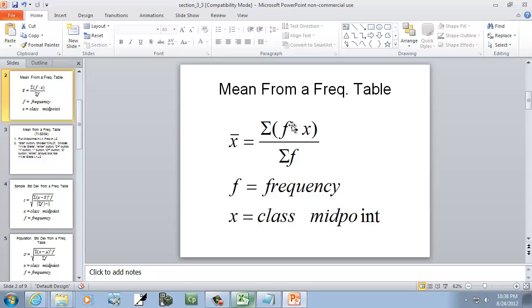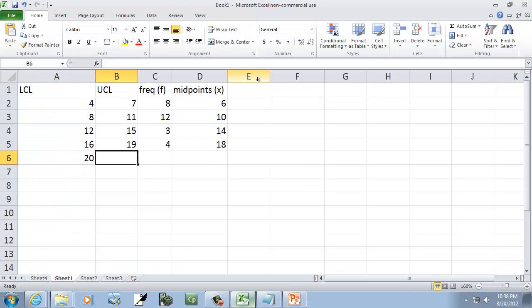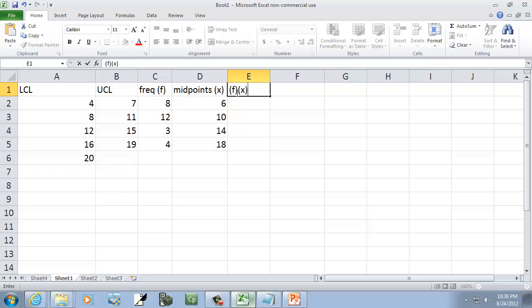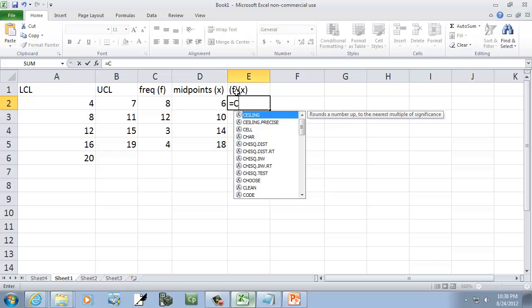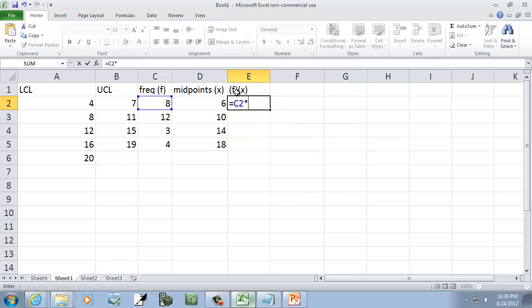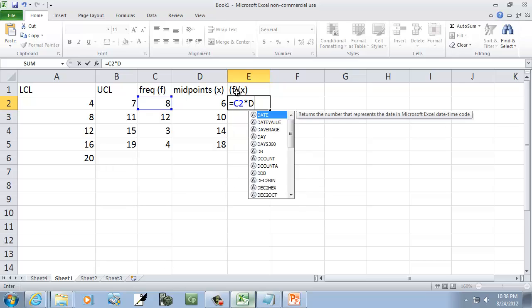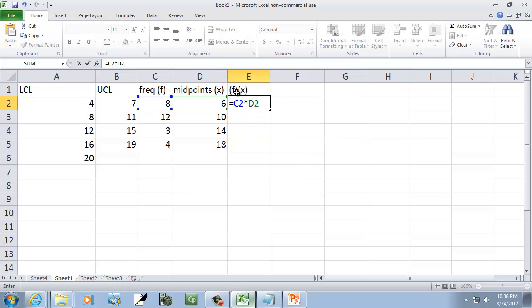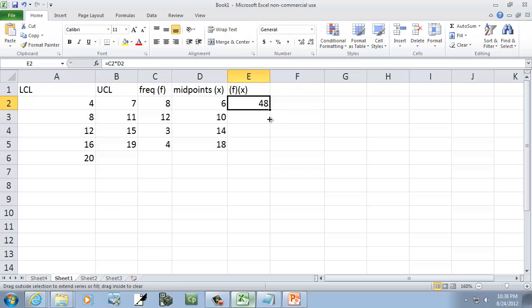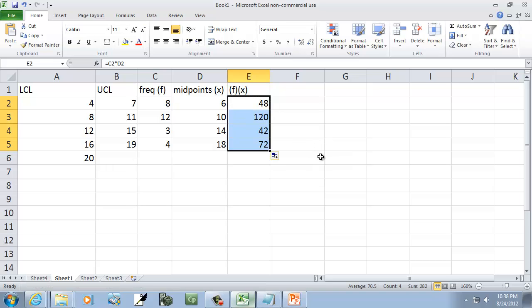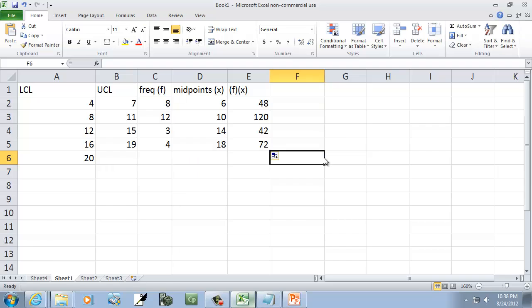From our formula, we need f times x. So here we've got f times x. This is going to equal C2 times D2, so f times x. I do enter. Now I can click this, put my mouse in the lower right-hand corner, it becomes a plus. Hold my left mouse button down and drag down. That's my f times x.